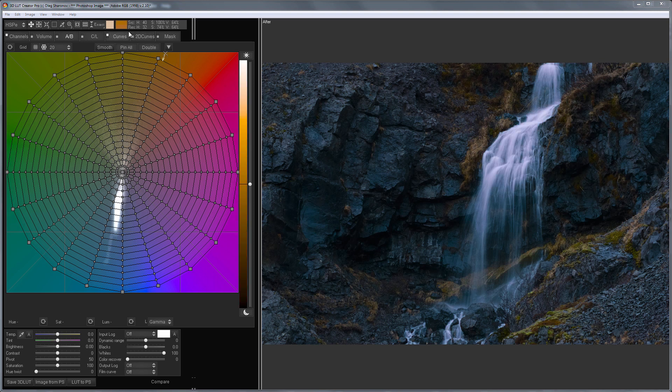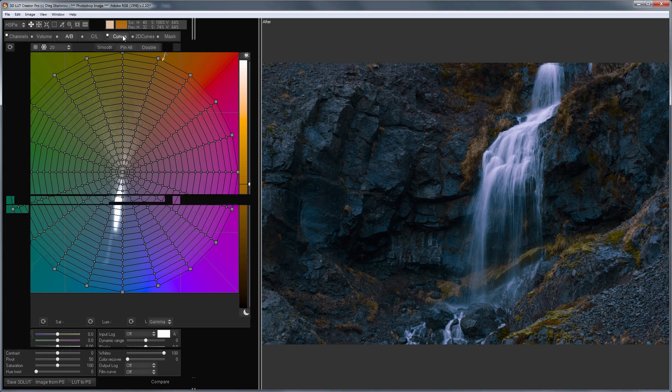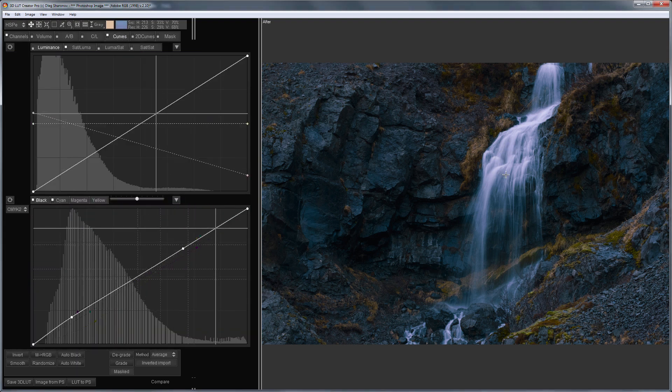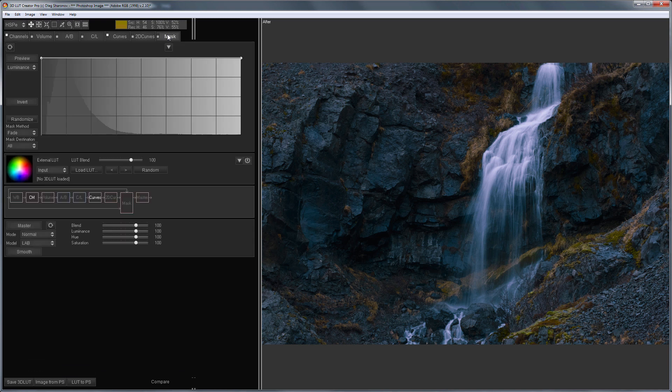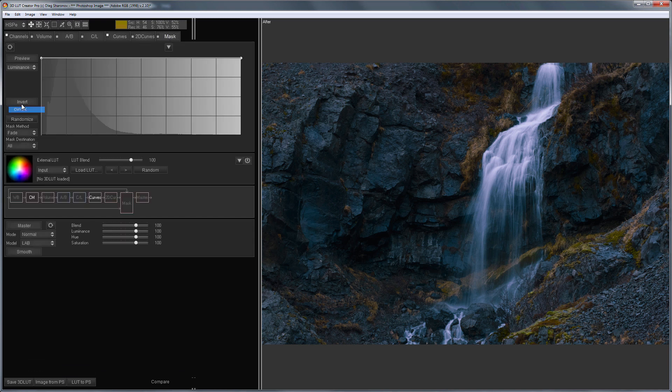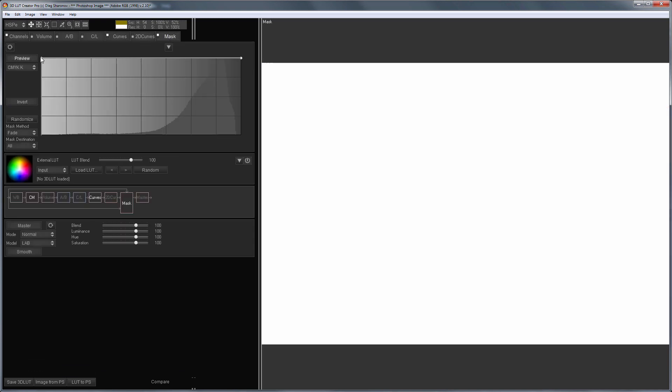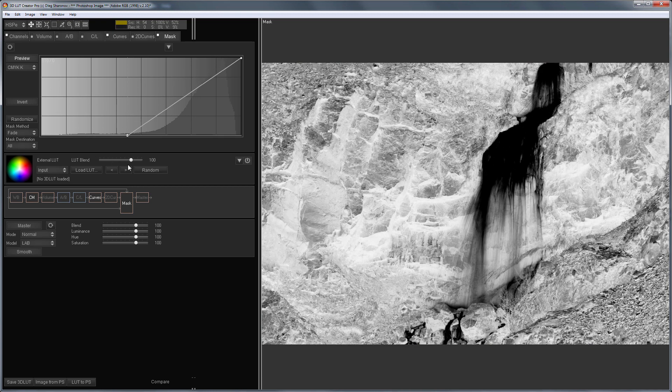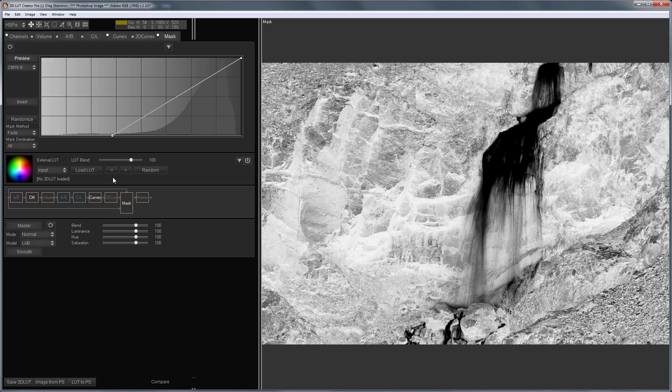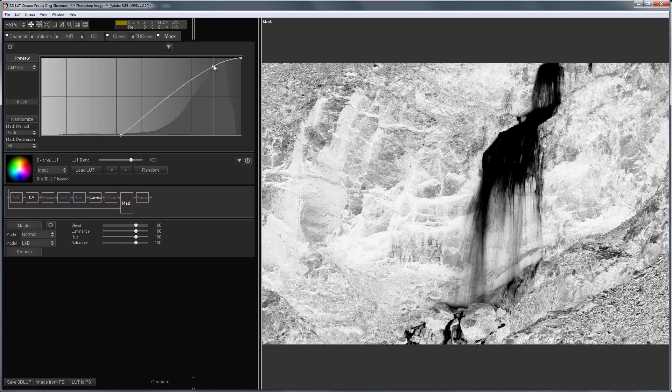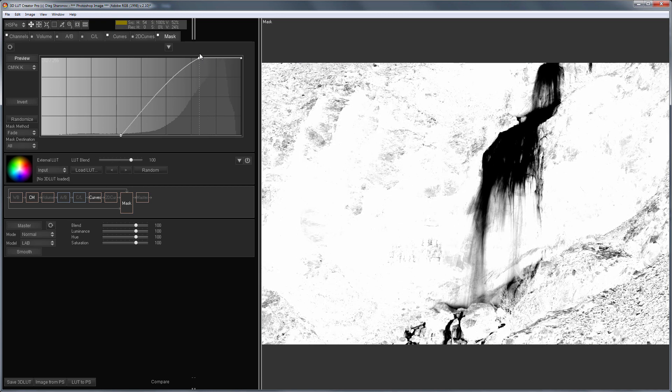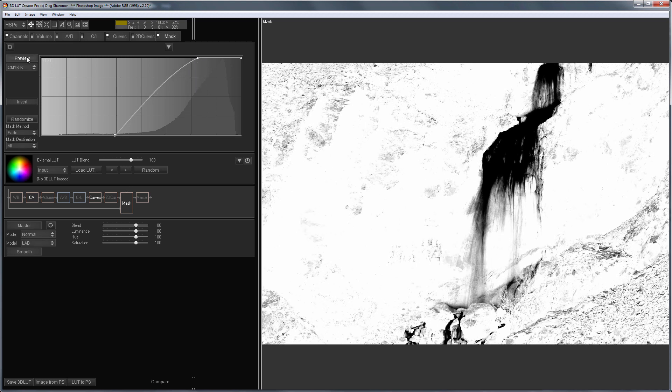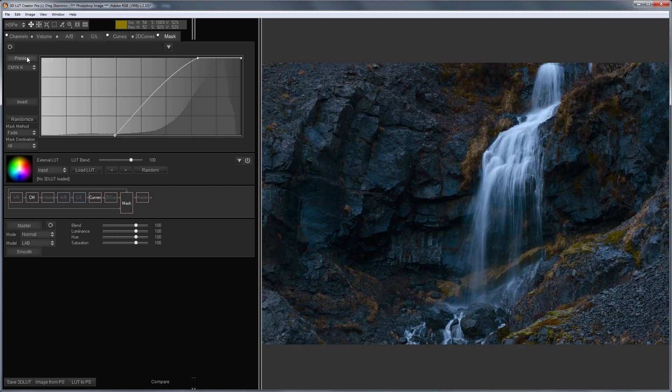The highlights here are too pink. It suits sunset clouds, but not the waterfall. I will fix this with a mask based on the black channel of CMYK color space. Done.